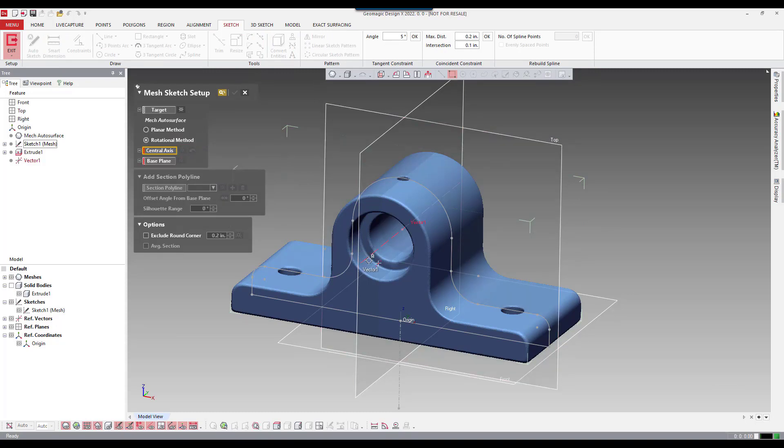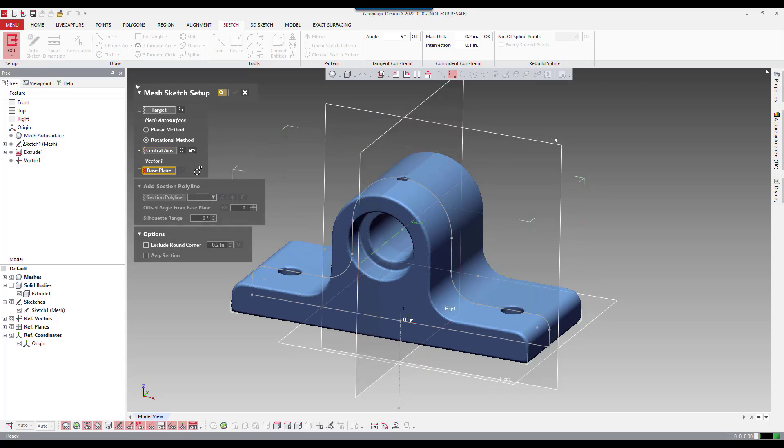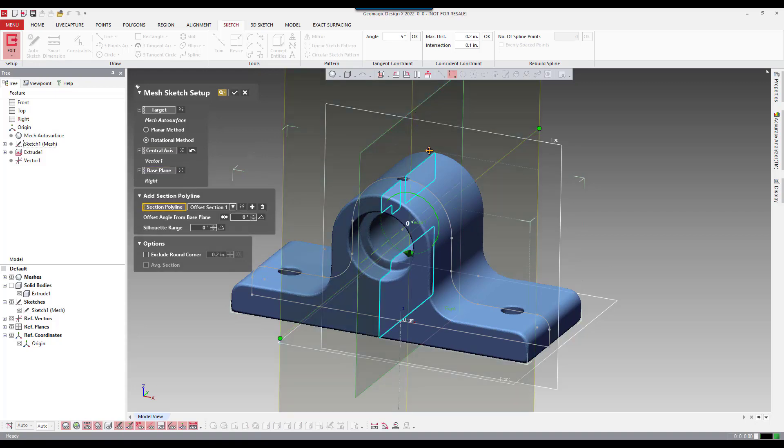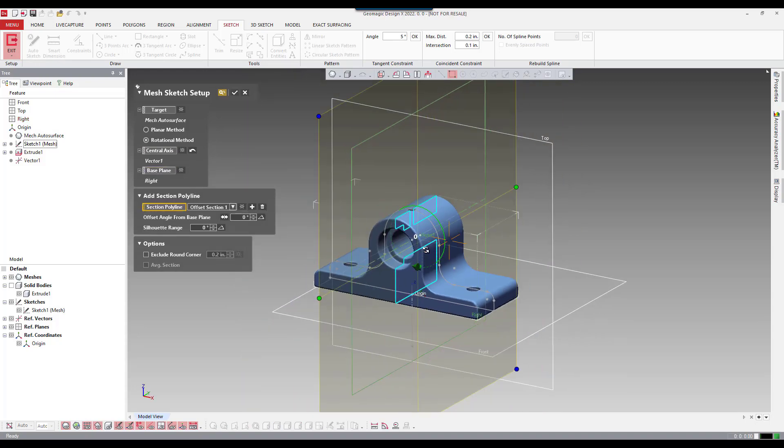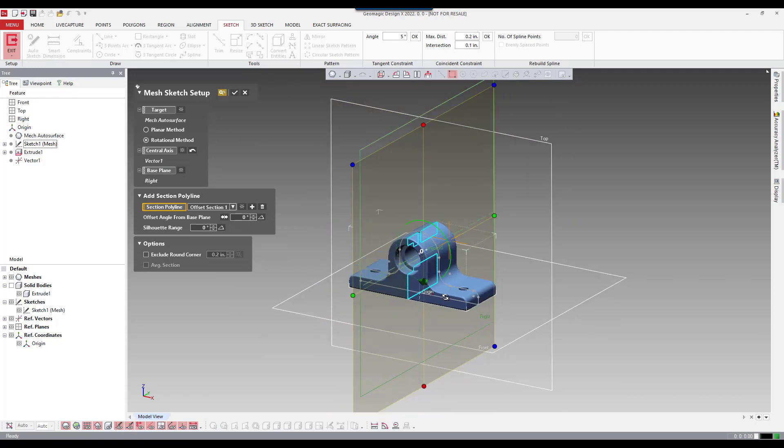I'm going to change it to rotational method. So we're looking for an axis here. So it'll be vector number one as the axis. The base plane could be the top plane here. So I'll pick that. And then you can see here, we have a kind of a preview of the profile that we need to create.